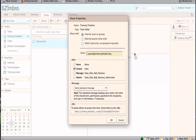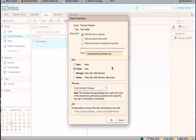To share with internal users or groups allows for others to be able to view, create tasks, delete tasks, and edit tasks in your task list depending on the permissions you set. Enter the email addresses of those to share with. Select the role.